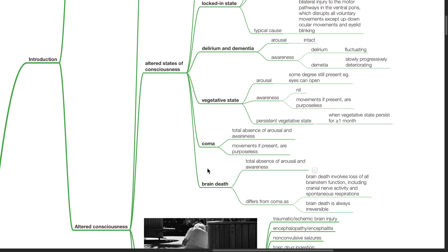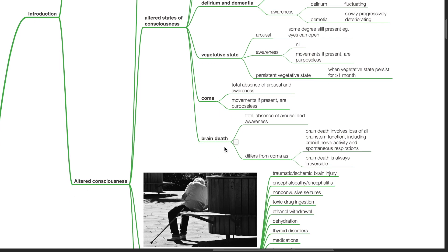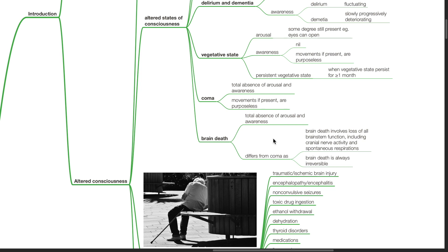Coma: There is total absence of arousal and awareness. Movements if present are purposeless. Brain death: There is total absence of arousal and awareness. Brain death differs from coma as brain death involves loss of all brainstem function including cranial nerve activity and spontaneous respiration. Brain death is always irreversible.